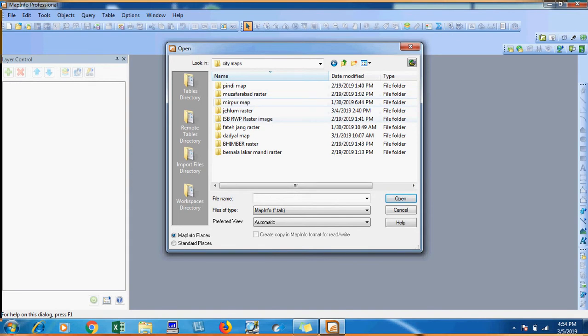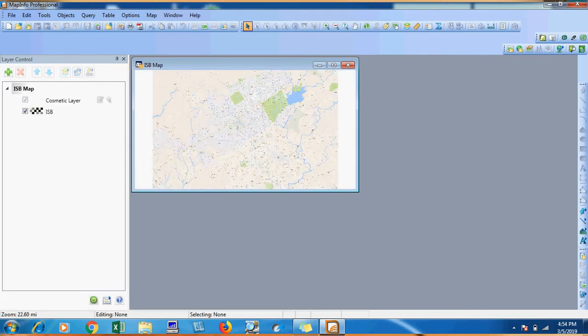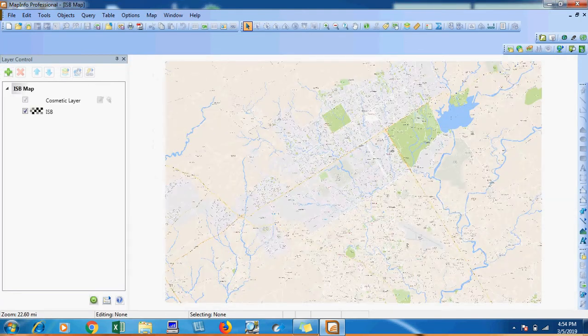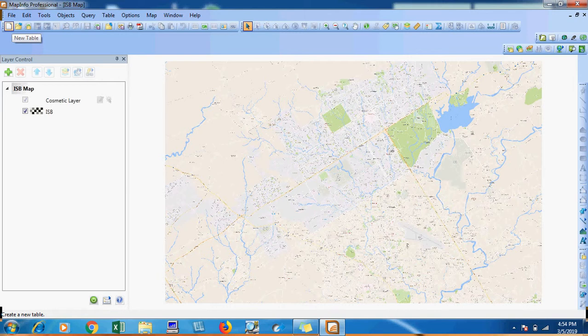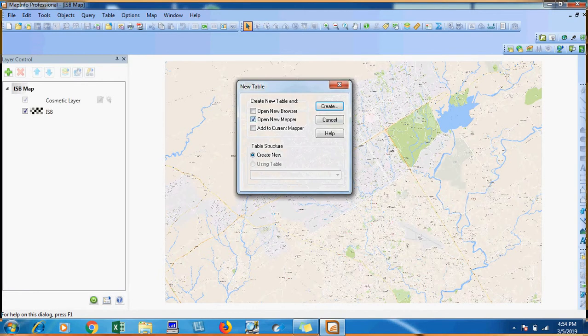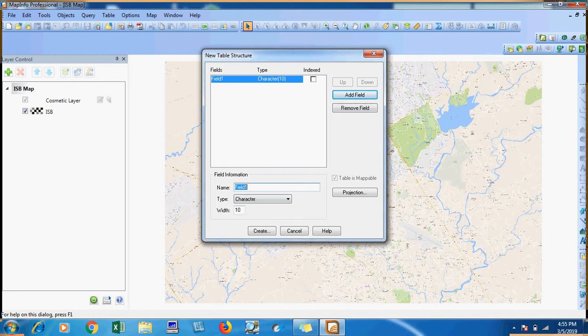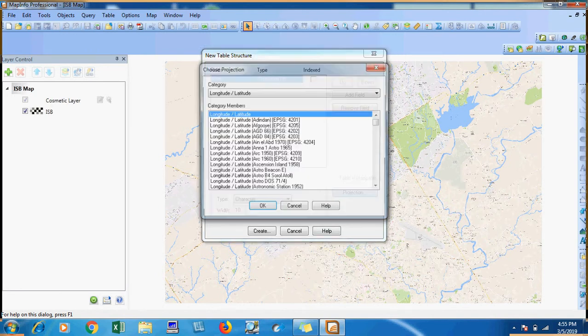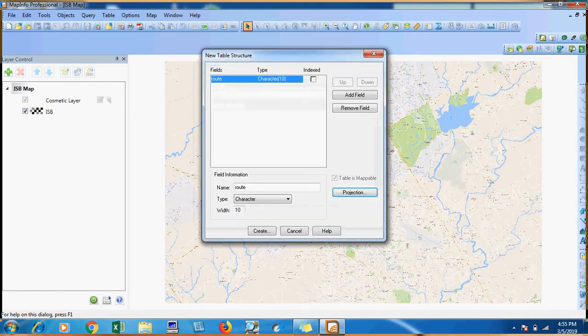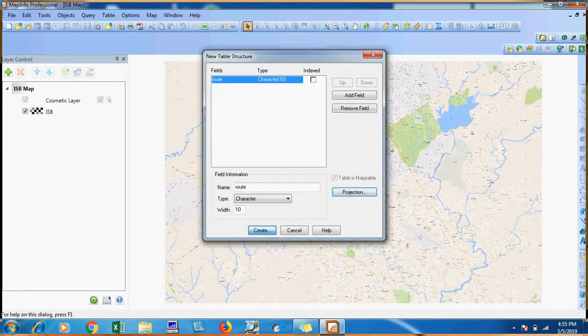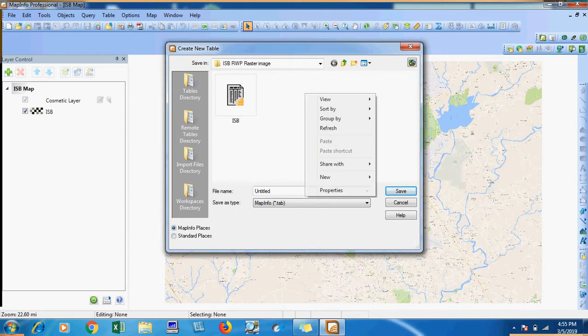I'm opening the raster. Now I will add a new table and then click on create. I will add and give a name. I will select projection longitude and latitude and then I will create it.